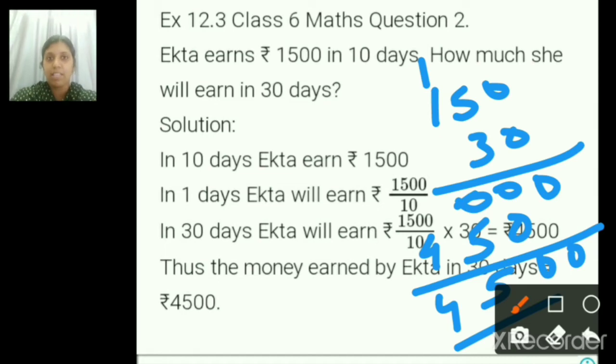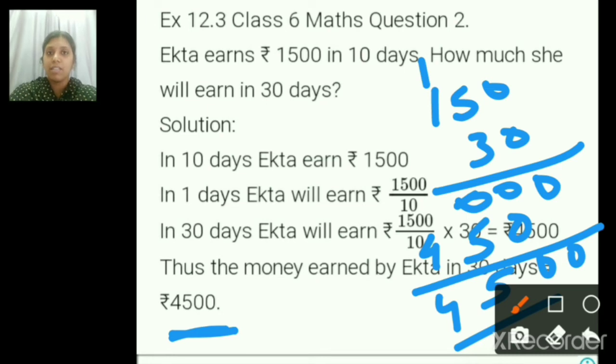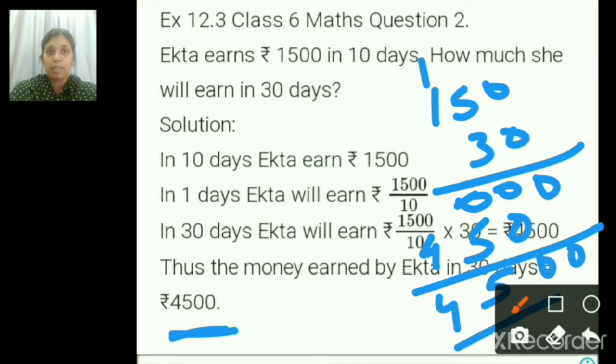I told you the easy way. So for 30 days she is earning 4500 rupees.